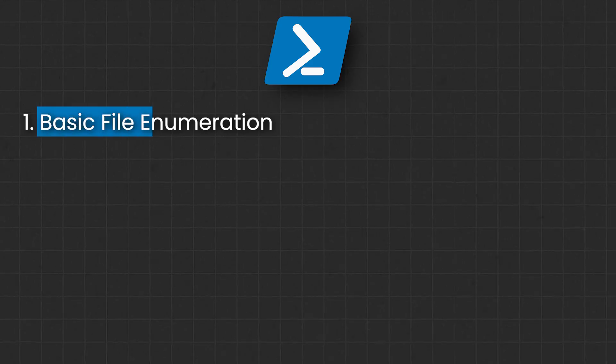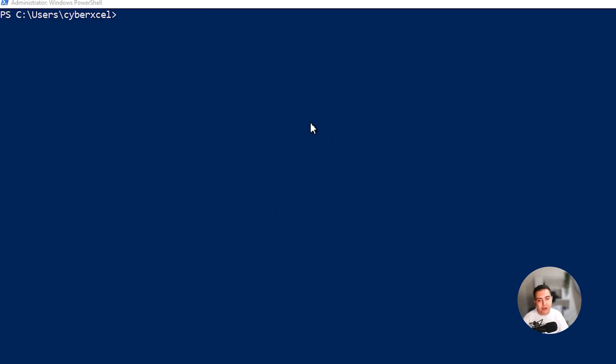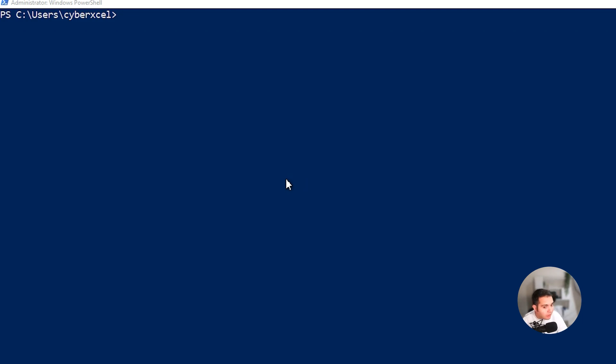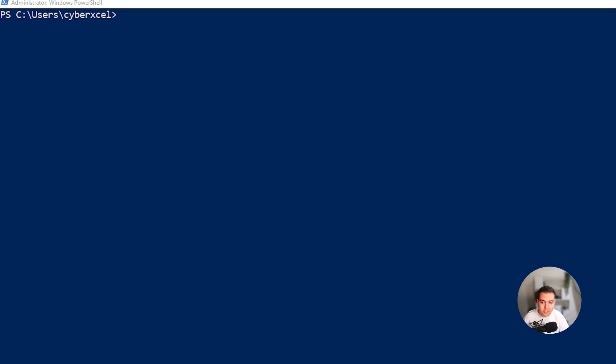First, we're going to get started with Get-ChildItem and we're going to give the location as well. This command lists all user directories including hidden ones which might seem harmless. But in the hands of a hacker, this command is a starting point to scout for potential high value targets or sensitive data locations. Once inside, they could do anything. They could use this to identify directories for further exploitation like placing malware or extracting confidential files.